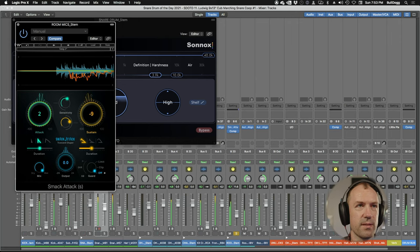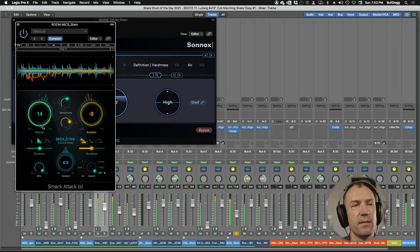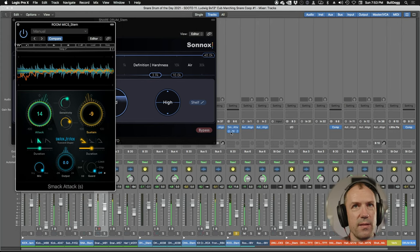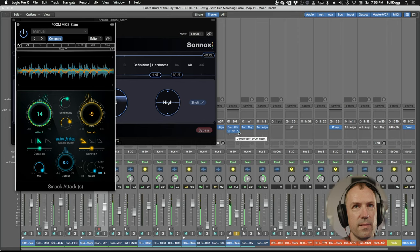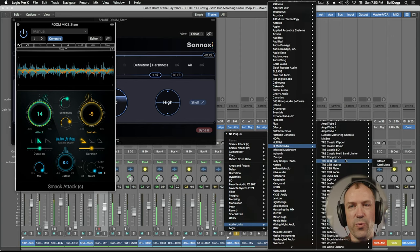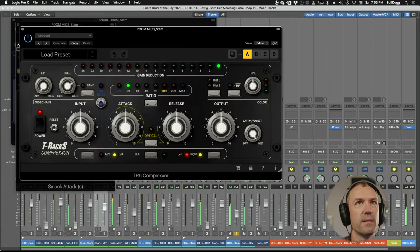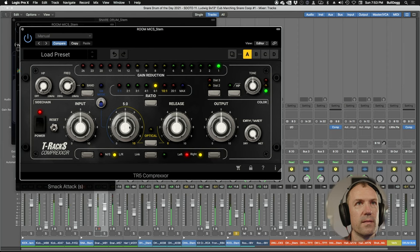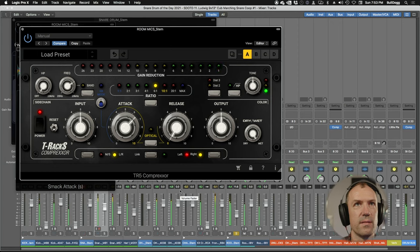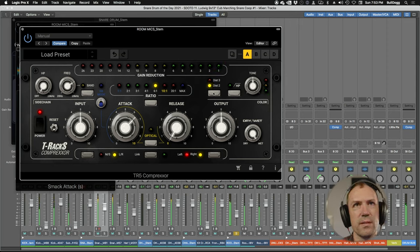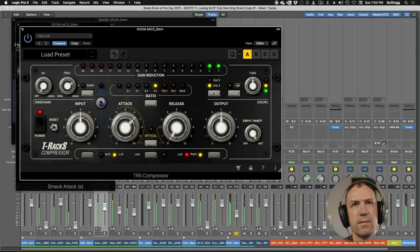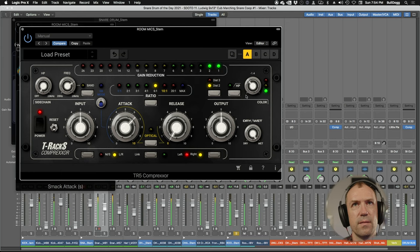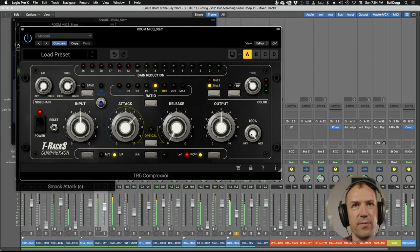Have to be gentle because it's very grabby. Let's try a different compressor, let's try the IK Distressor Comprexor. Slower attack, faster release. Let's try the distortion circuits. Dist 2 is all right. I like this knob here, this little drive knob that's unique to this plugin.